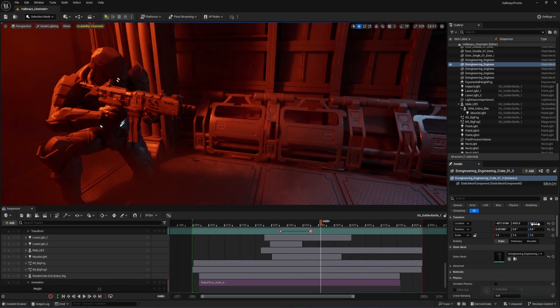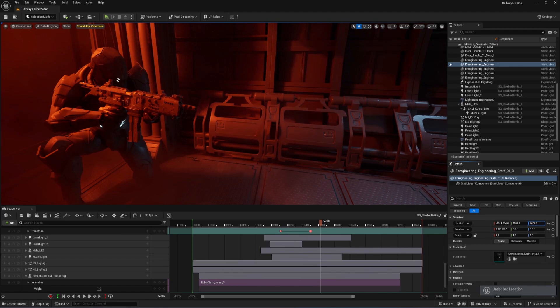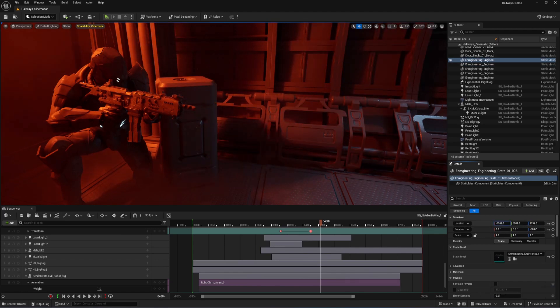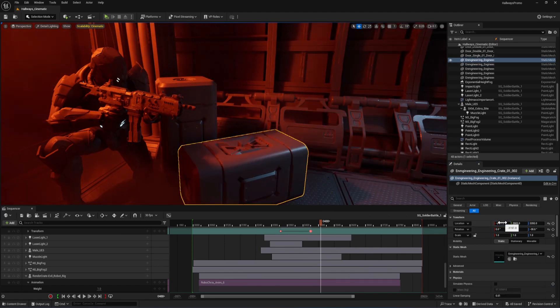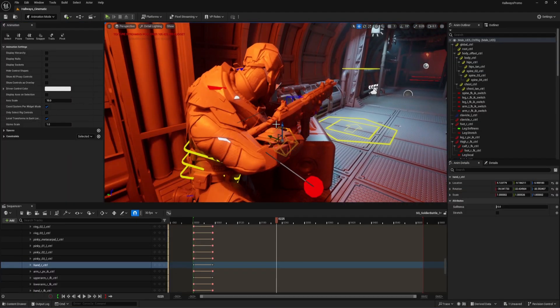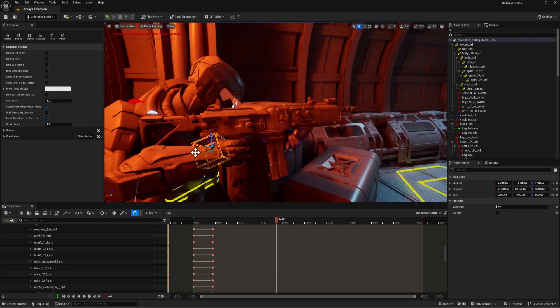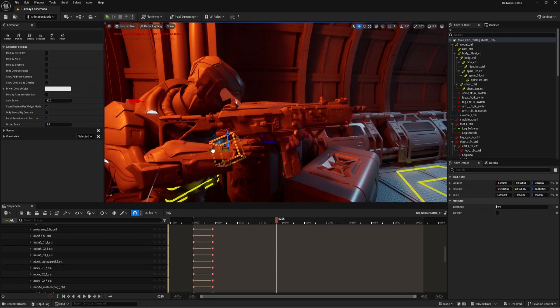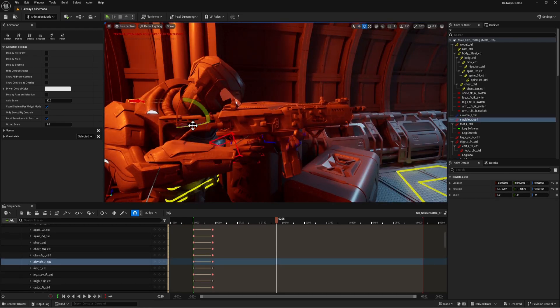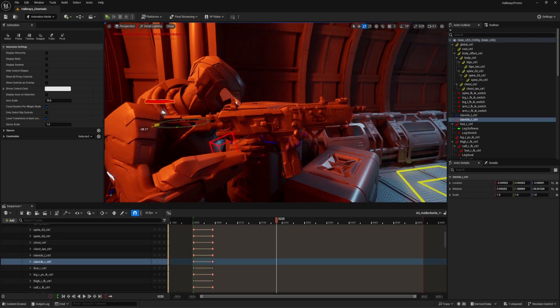After viewing the pre-vis and blocking out all the action, I realized that I needed to add these little crates for him to hide behind. With that locked down, it was time to edit the motion capture animation. Because you're almost never gonna get data that perfectly fits your scene or your character.